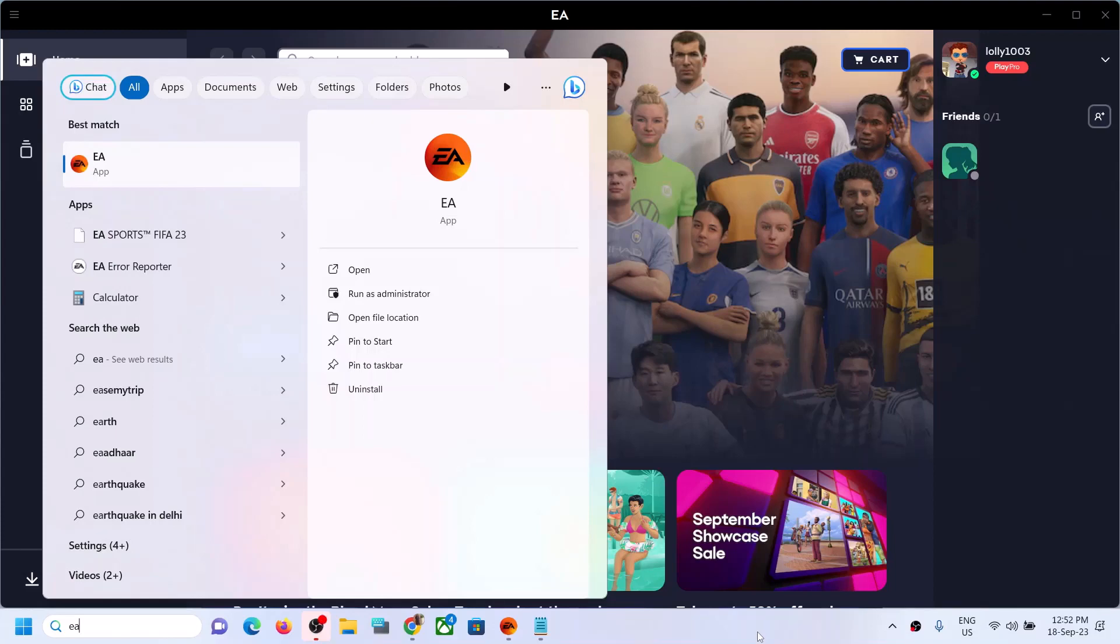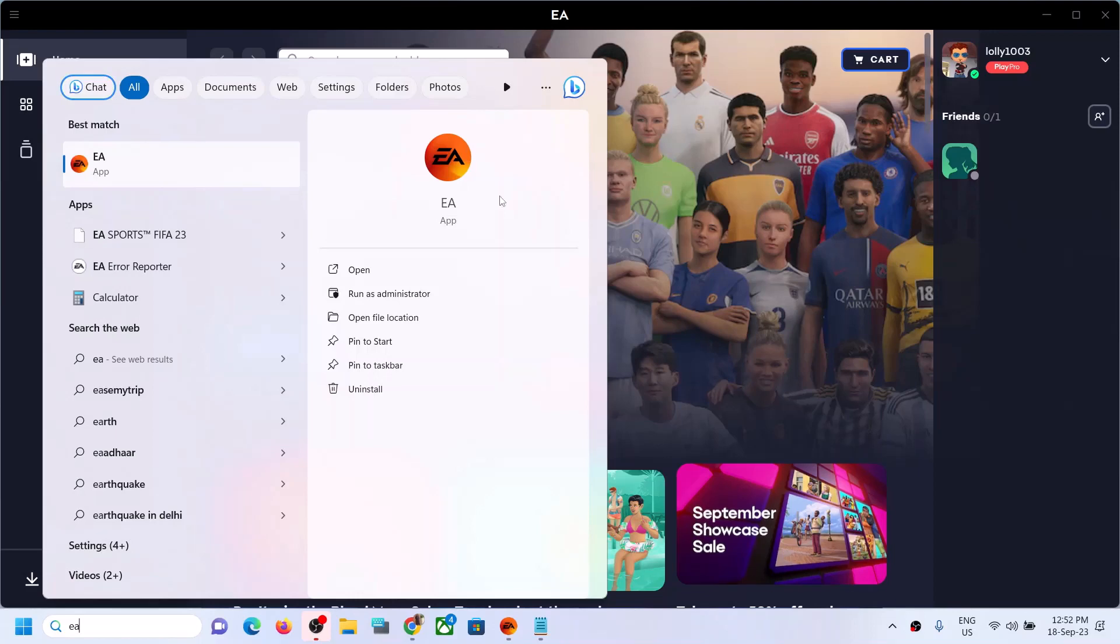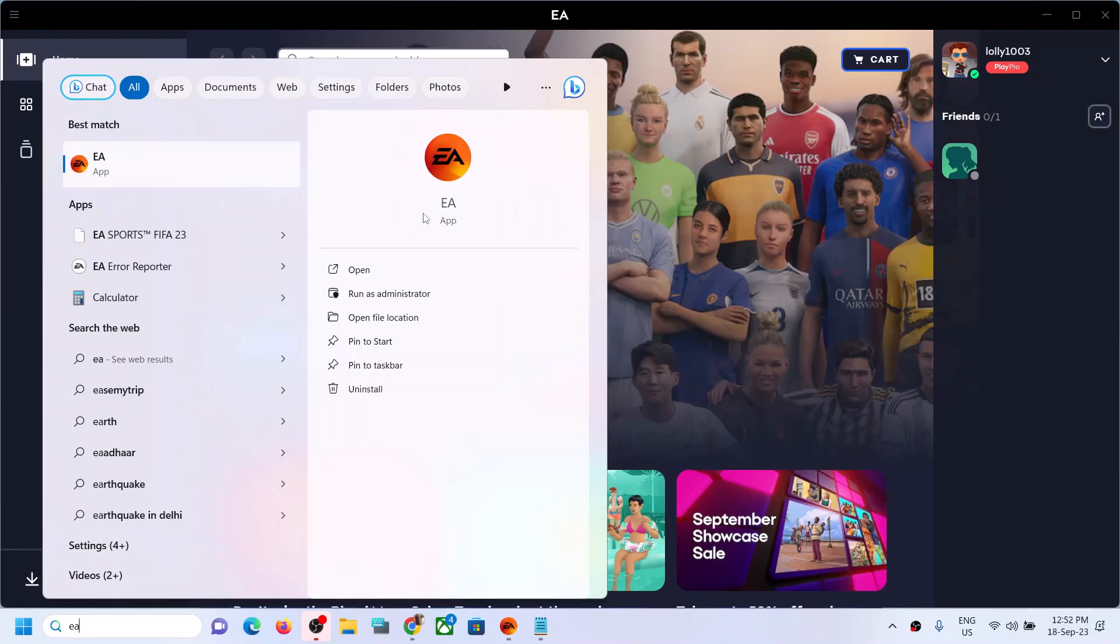Hello guys, welcome to my channel. Today in this video I'm going to show you how to stop automatic startup of EA app on your Windows computer. So whenever you restart your computer, if EA app is opening automatically, then please follow the steps shown in this video.